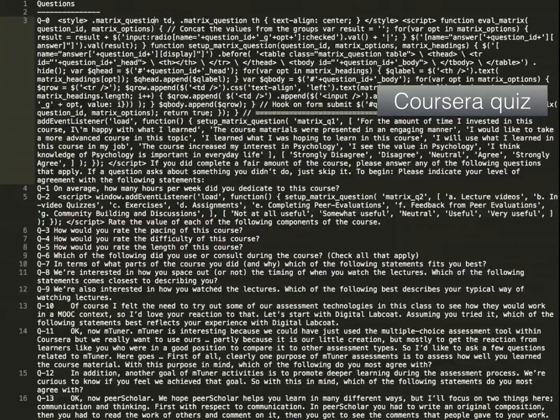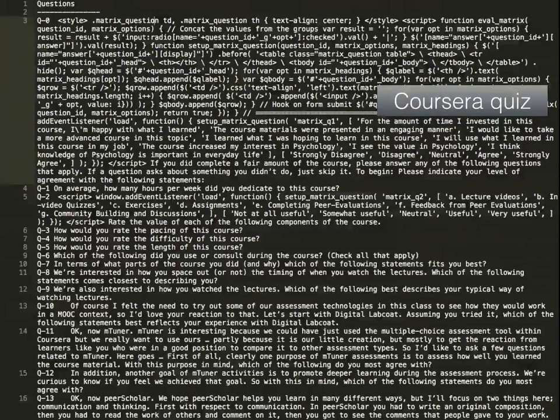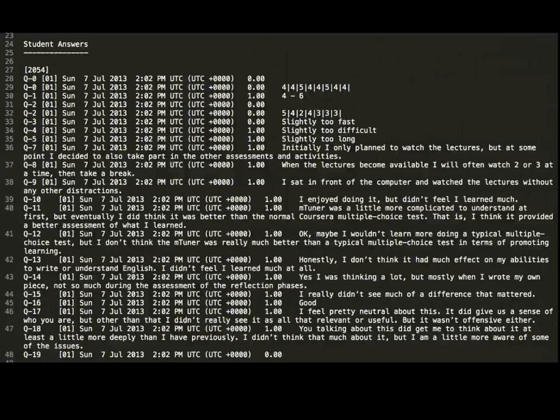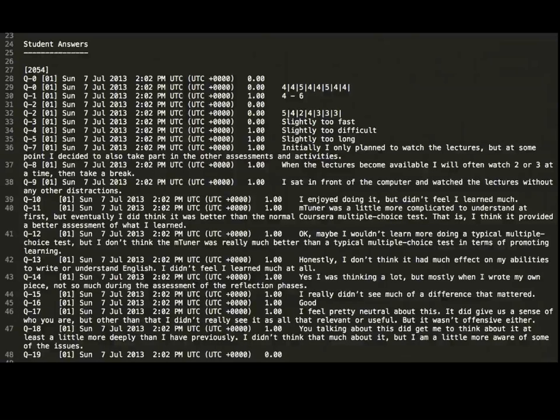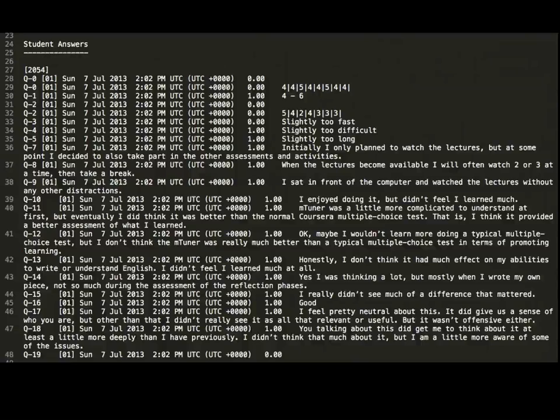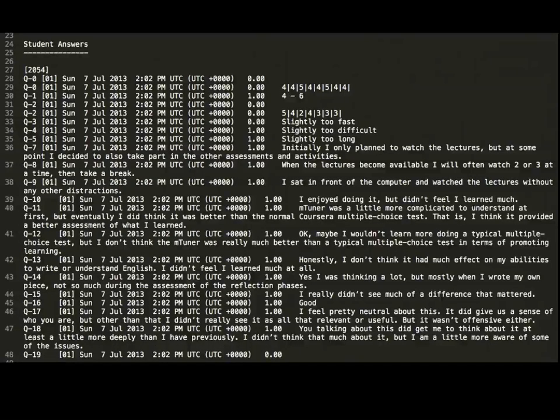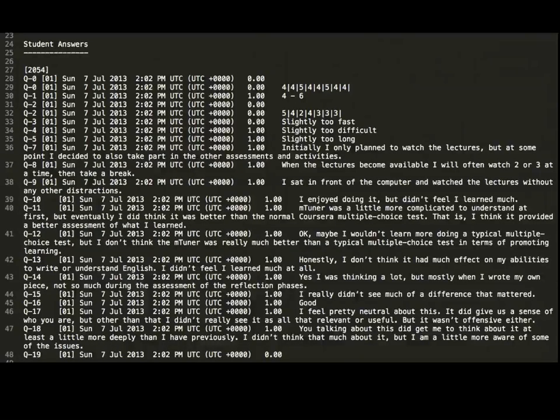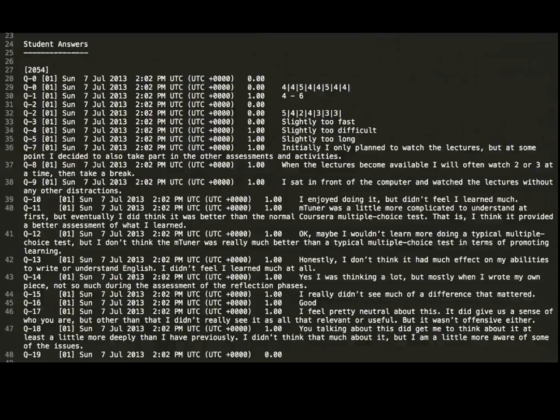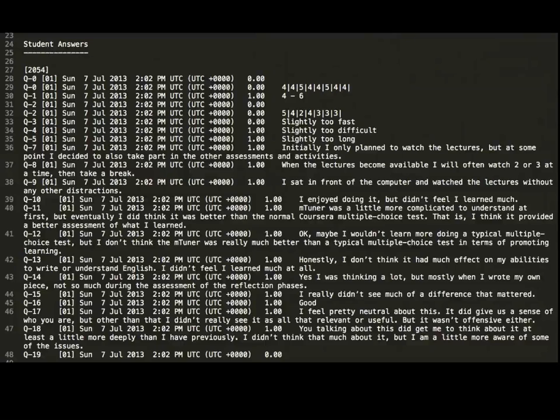If we go further down into this file to get to the actual answers, here's an example of one single answer from a given student. And again, you see that this isn't any format that you're really familiar with. The numbers there, 4, 4, 5, 4, 4, 5, 4, 4, which you see on the second line, actually correspond to choices in that little JavaScript blob. So decoding this was a bit of a challenge, and it's the kind of thing where you really just need to sit down and write a script, whether that's Python or Ruby or whatever else you're comfortable with.